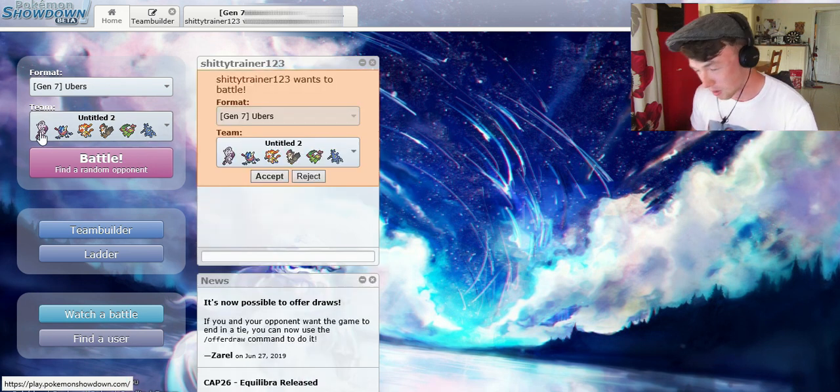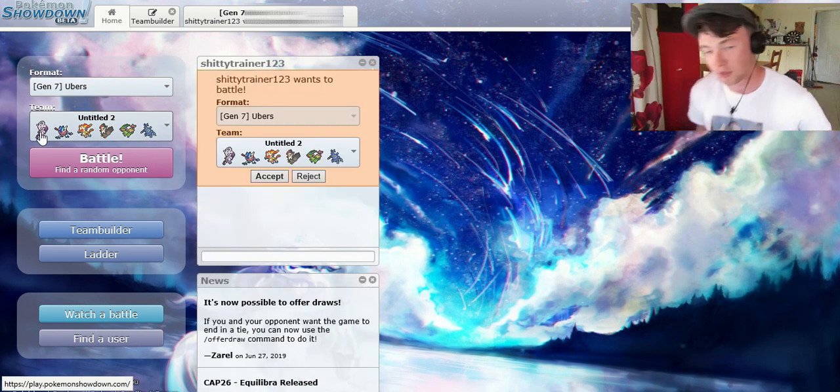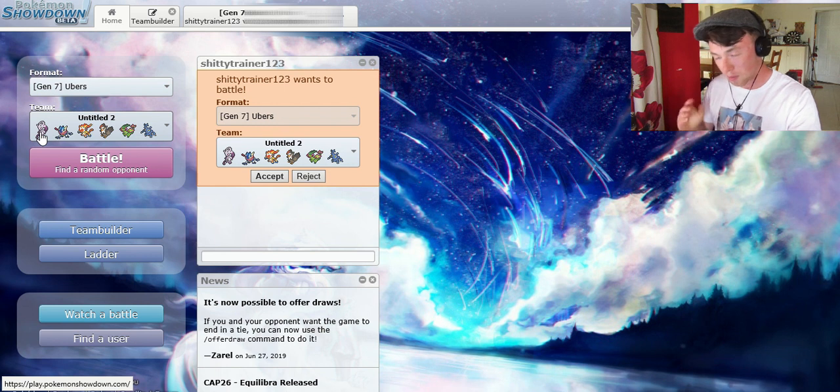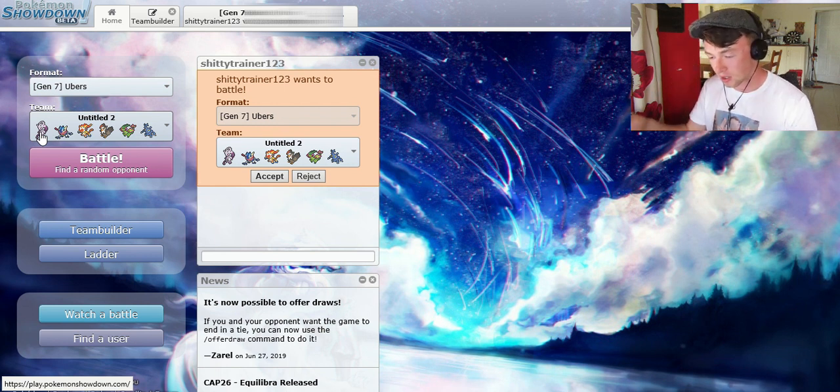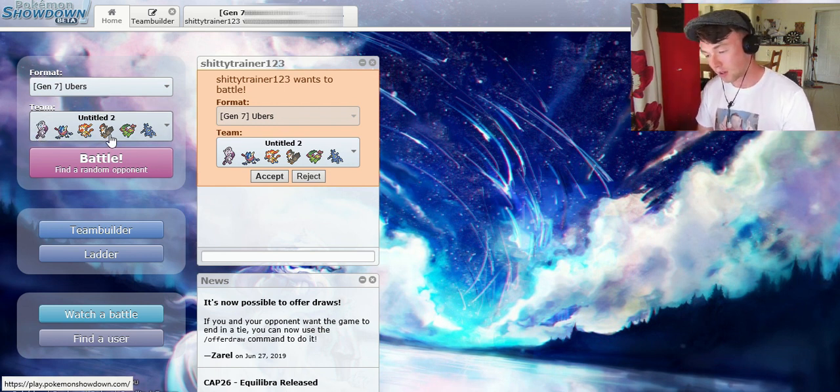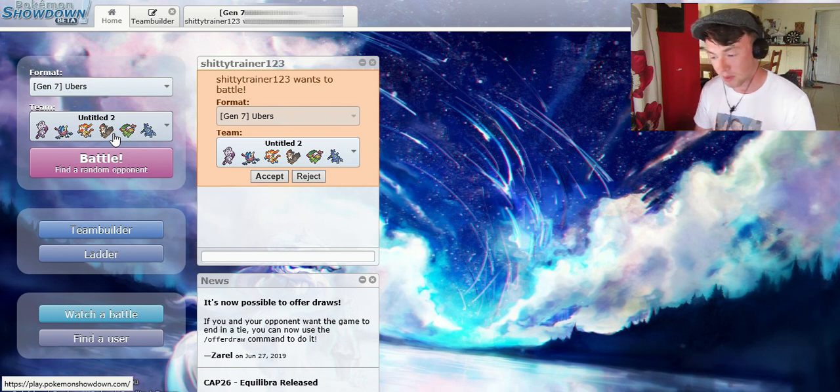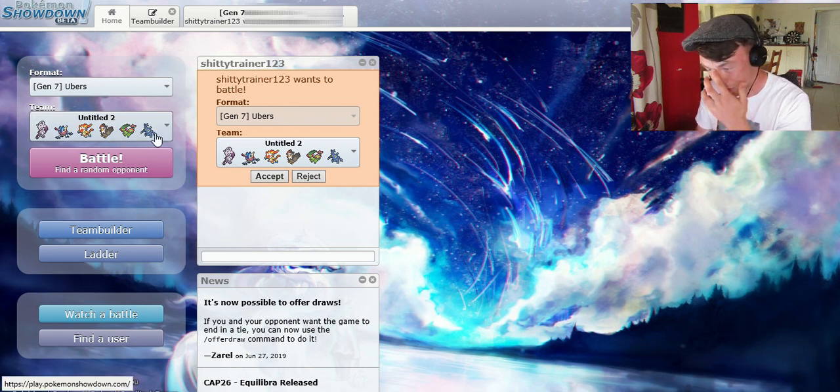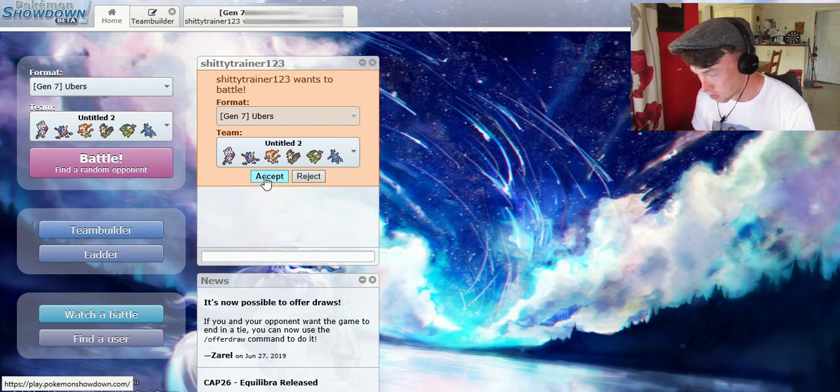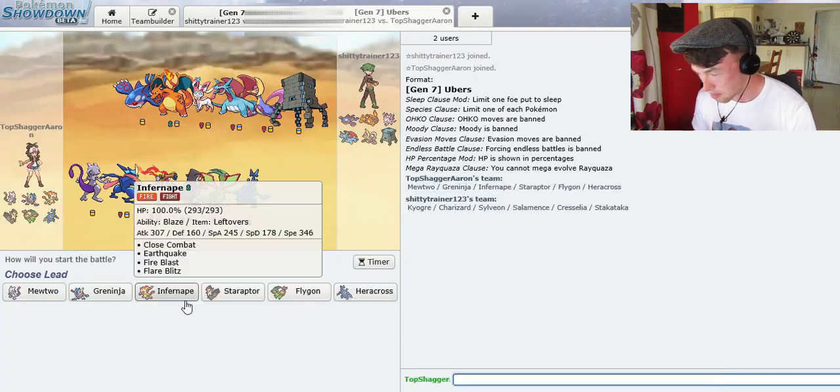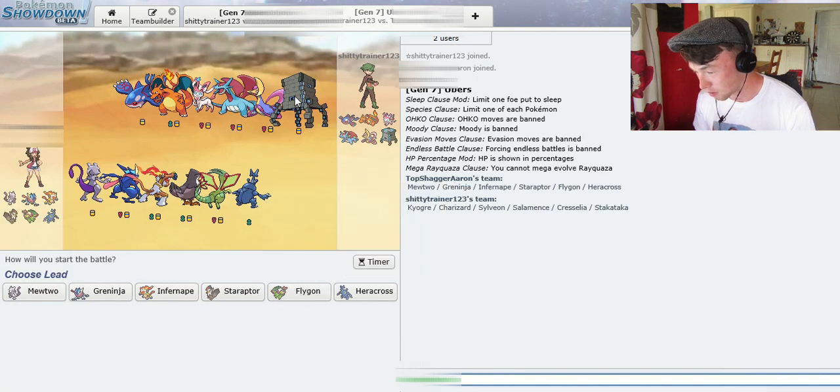Now, pretty much how we picked our teams were, we picked one Pokemon from each different tier, so it gets sort of progressively worse as you go down on our teams here. Danny has just challenged me, so let's do it.